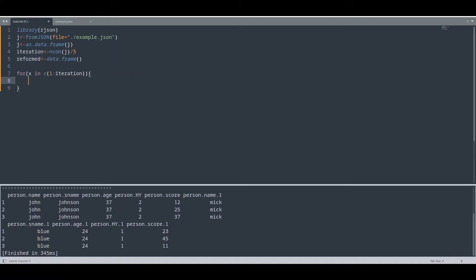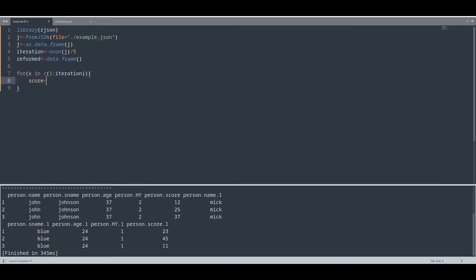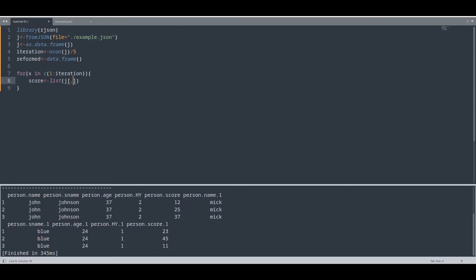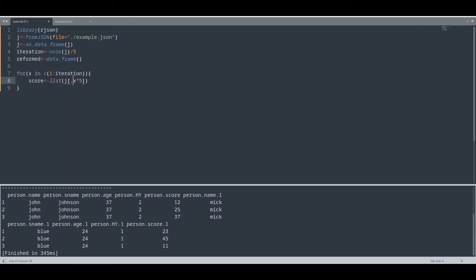So first thing that I would like to do is to create another variable score. And to score I'm going to add a list of object j and all rows and column x times five. So what this actually means, means that I'm going to take all rows from this column. In first iteration, x is going to be one. So with first iteration, we are going to take values from column number five, the scores from first person.